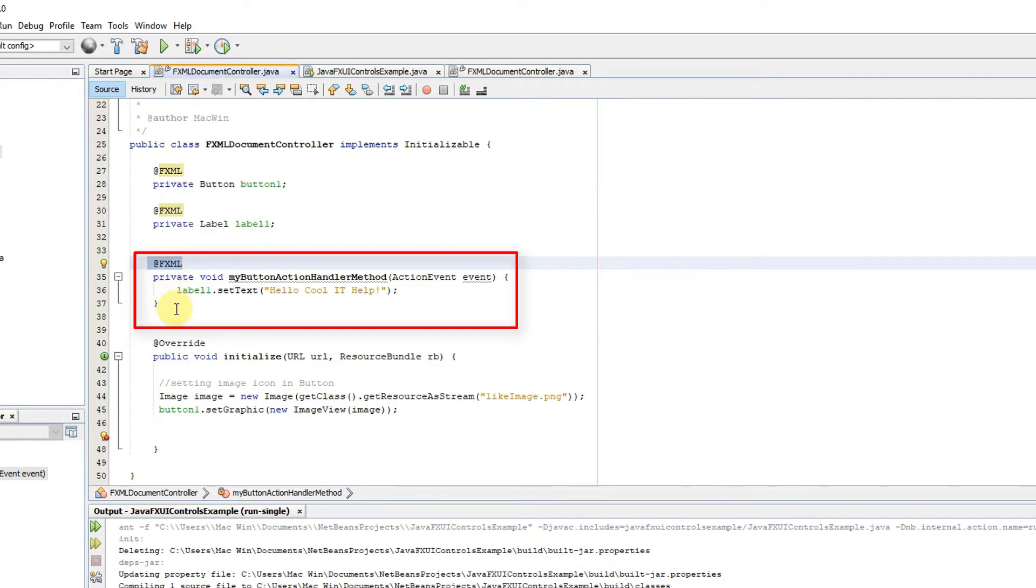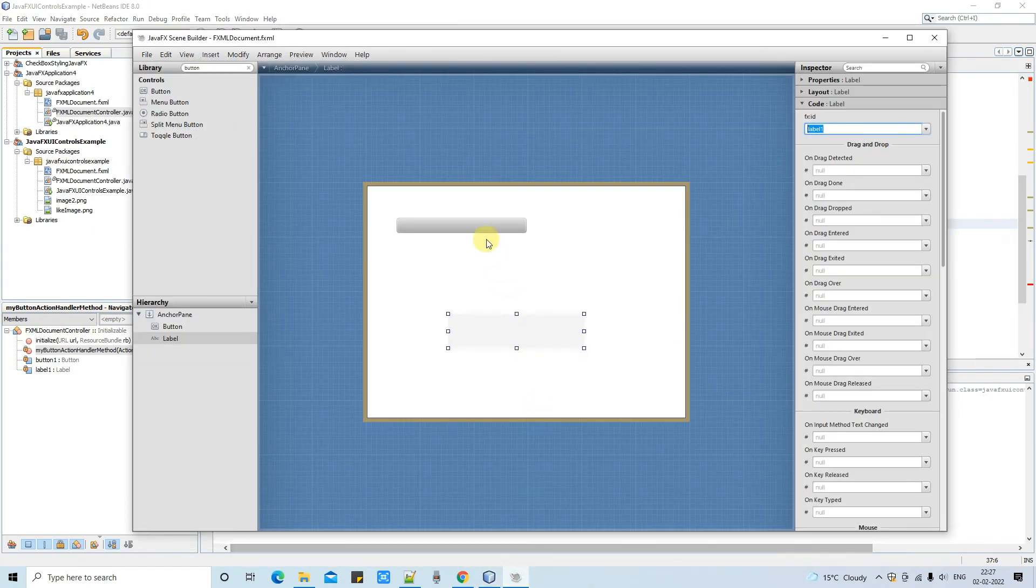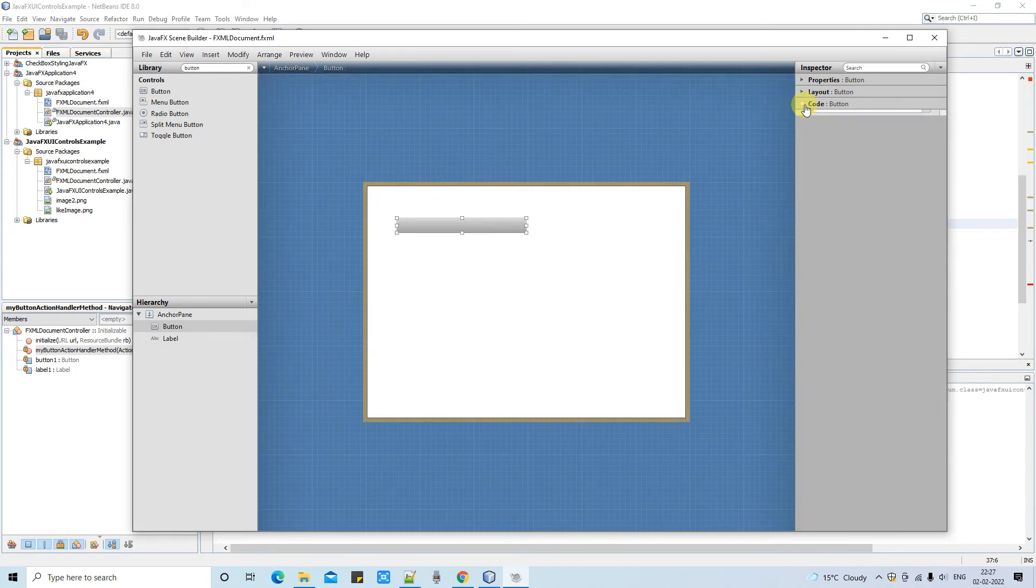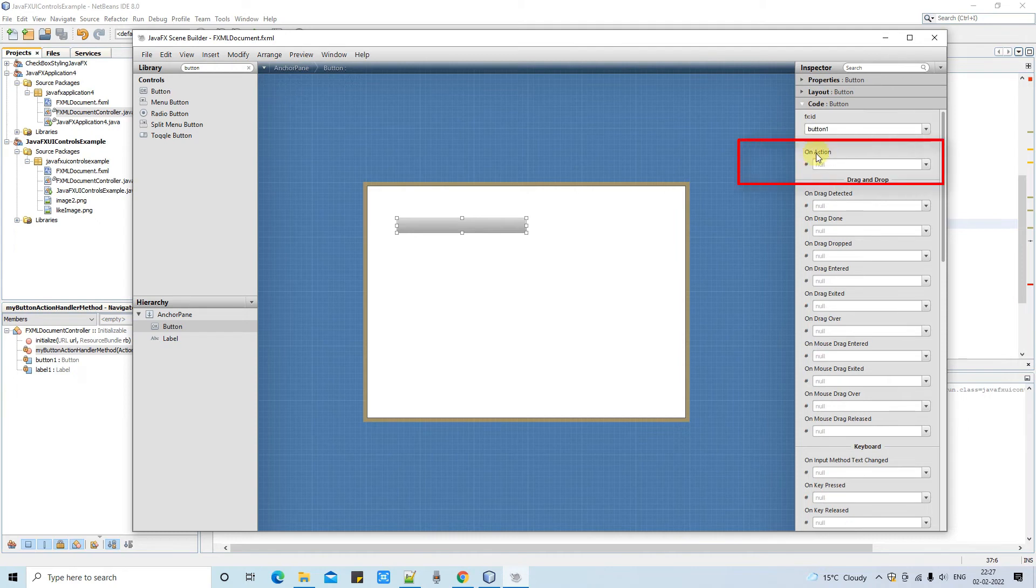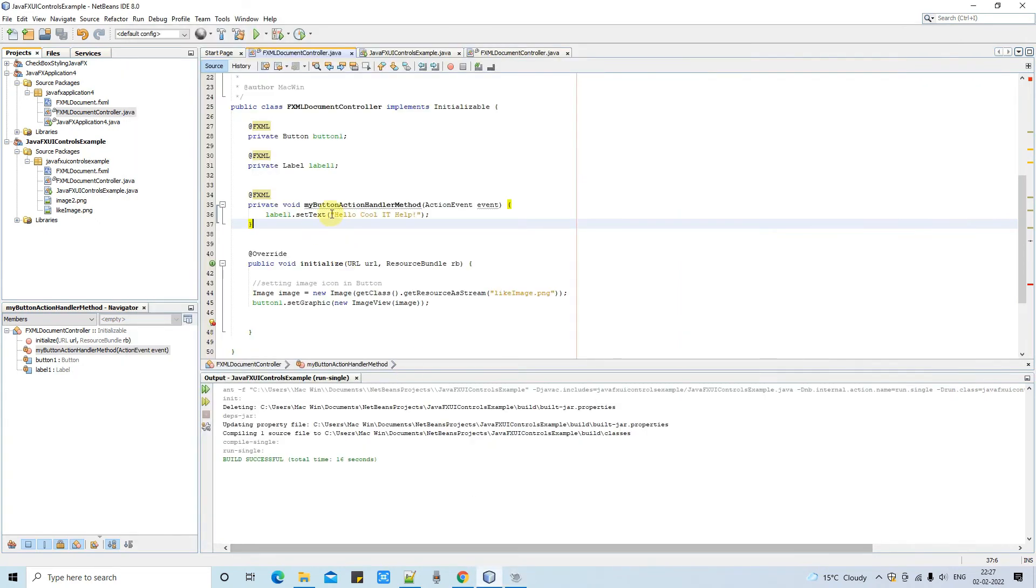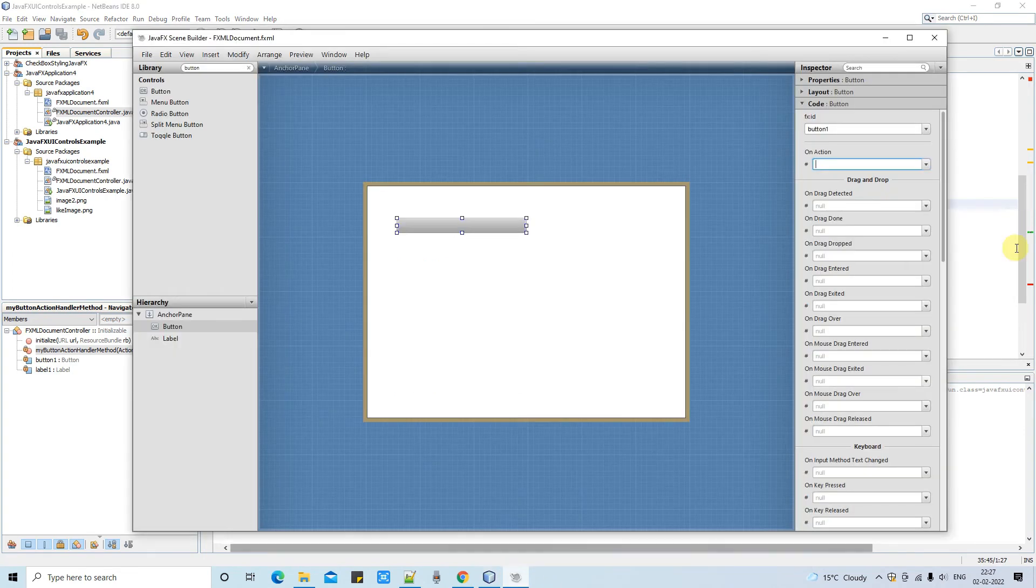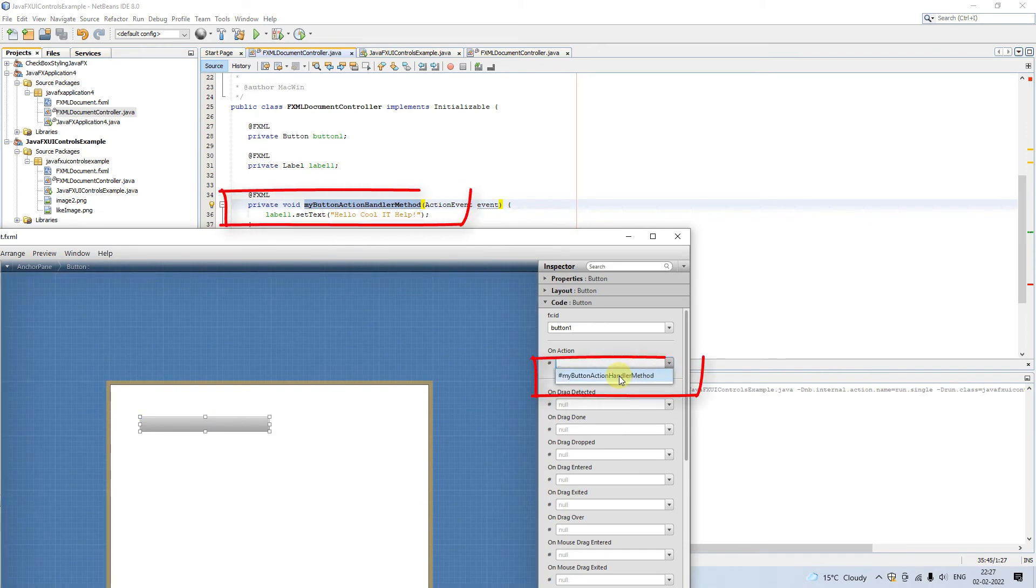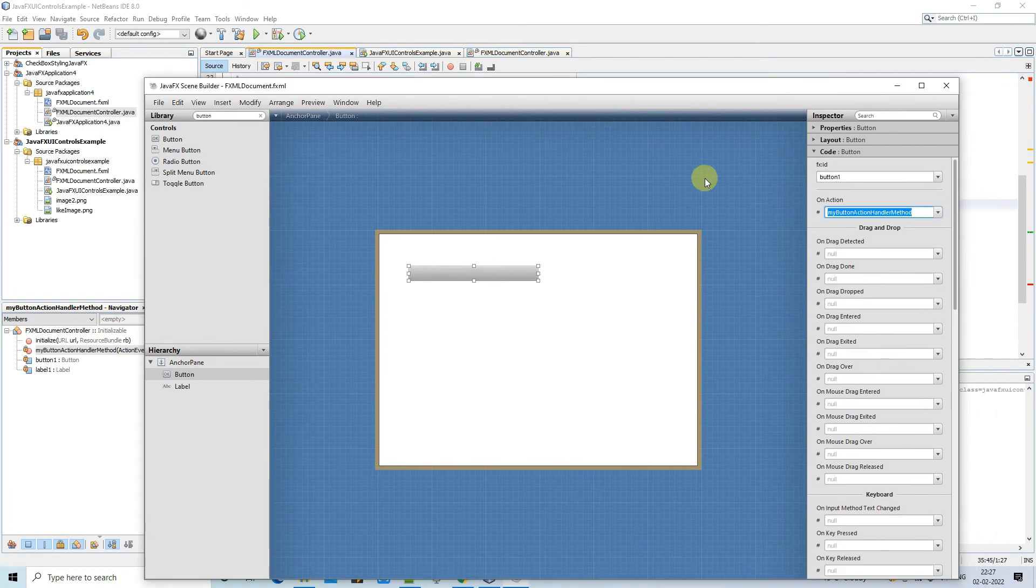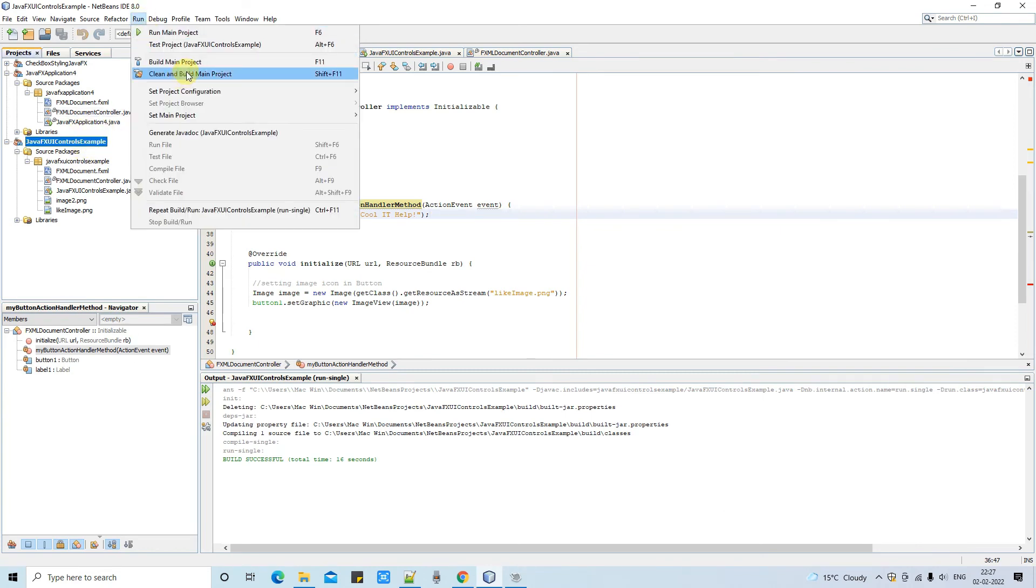So focus on this, we need @FXML annotation also we need one argument which is of type action event. Now you have to come back here in the FXML and just select the button and go here in the code section on right hand side. And just come down you will see the on action place and click here on the dropdown. You will find that same method here. This is the method we have just created in the controller. And now when you go back here in the FXML here in this dropdown you will find the same method. Now once you select it this will act as a action handler for button click event.